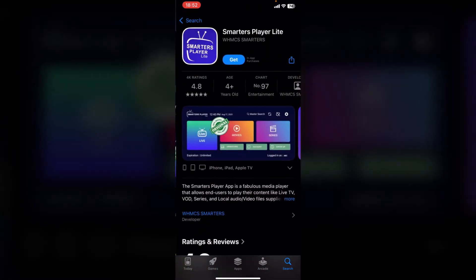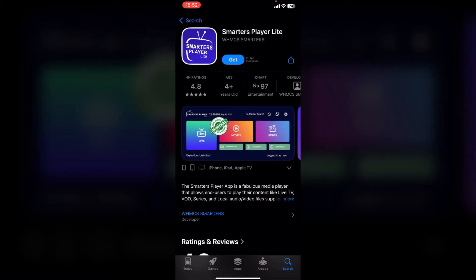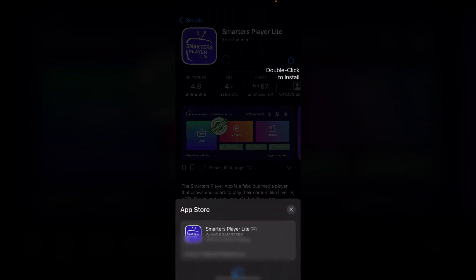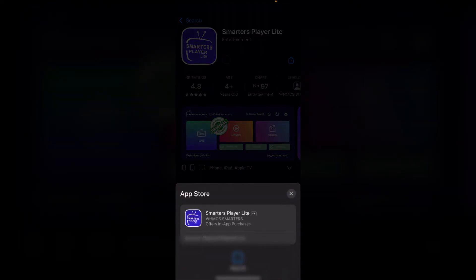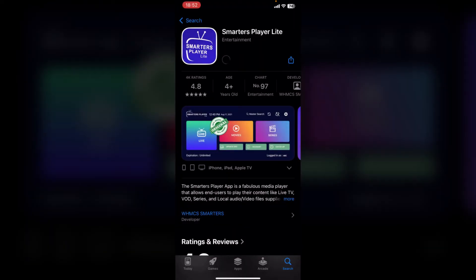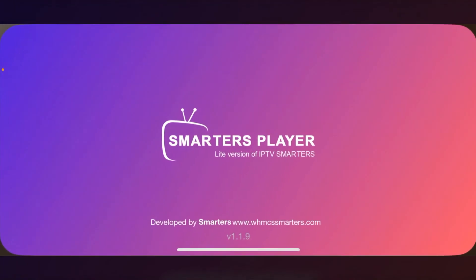To use the app, click on Smarters Player Lite. You then want to confirm your installation, and after you've confirmed it with your Face ID the app will be installed. Wait until it's finished and then click on Open.